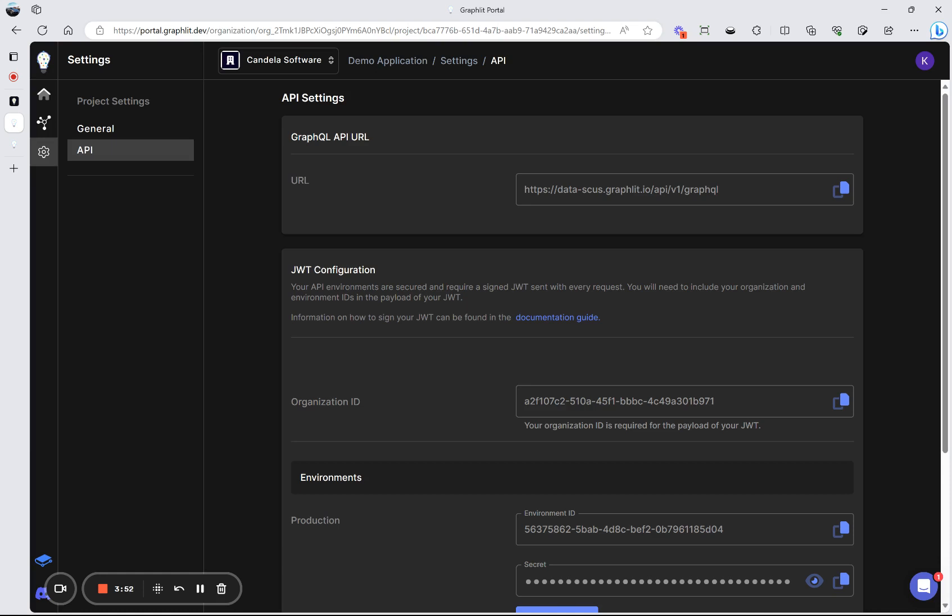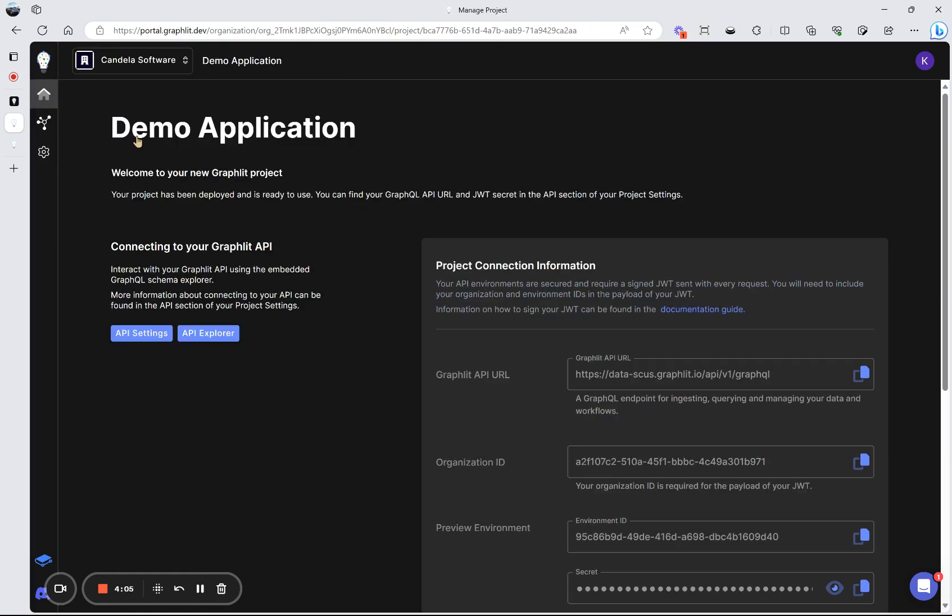And so coming soon, we'll have more features around configuring the workflow for your projects, doing better data extraction through large language models, and many, many more features. Thanks for your interest in Graphlet.